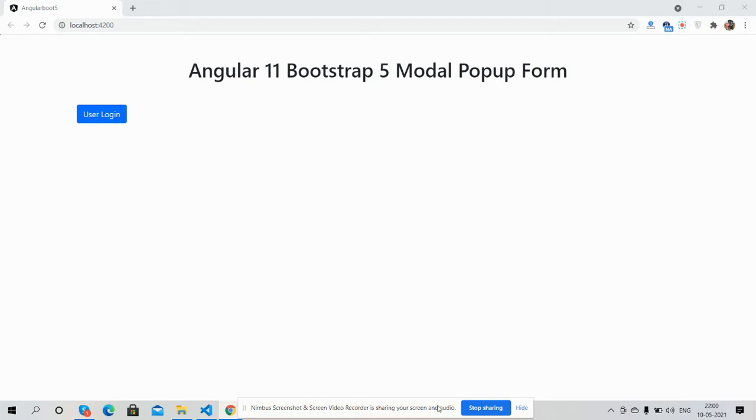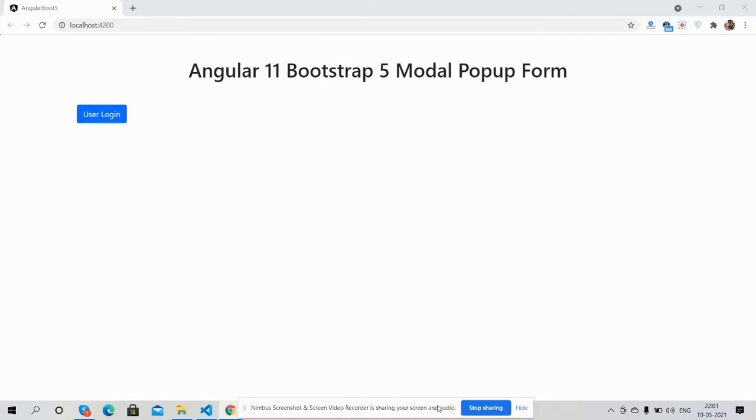Hello guys, how are you? Welcome back to my channel, it's Ajay. Hope you all are doing good. So guys, in this working video I'm going to show you Angular 11 Bootstrap 5 modal popup form. Before showing you the working demo, I must say please watch the video till the end and please subscribe to my channel.